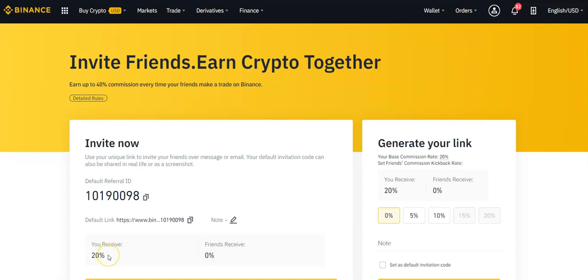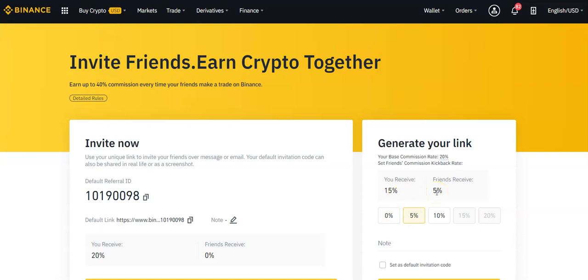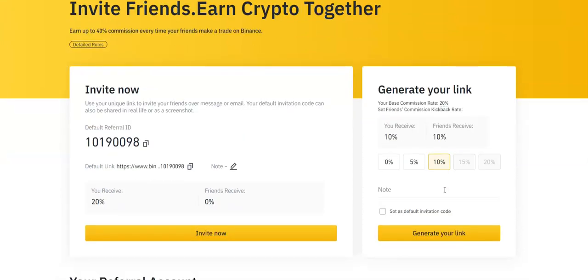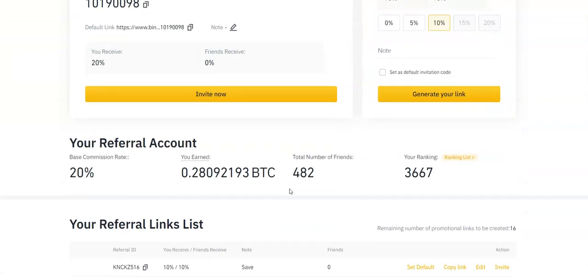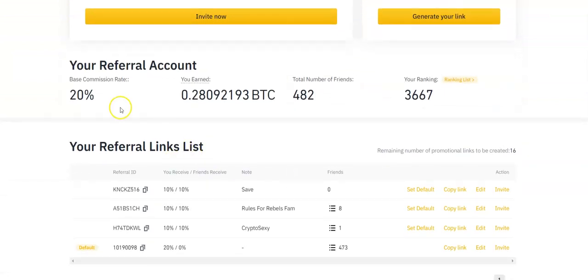So right now I'm at the 20% commission level. If I were holding 500 BNB coins, I could get this up to 40%. To be honest with you, it's probably not worth holding that much unless you are bringing in a ton of affiliates. And it says friends receive zero, but what we can do in order to incentivize other people to sign up under me, I can give away 5% of my commission. So I get a 15% commission and my friends get 5%. Or I can even give away 10%. So I get 10%, you get 10%. Now the link I will be putting in this video is going to give you guys 10% of your commissions back. At one point I was up to the 40% commission. It helped bring in more commissions, but I'm not willing to tie up that much money on Binance.